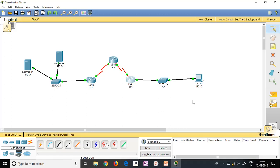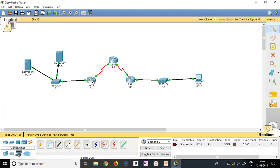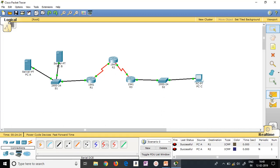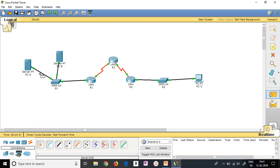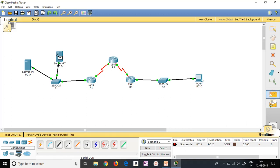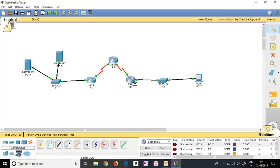The system is now ready. Send packets from PCA to router R1 — successful. PCA to router R2 — successful, which means our packets are hopping. PCA to router R3 — also successful. Clear the scenarios and try PCA to PCC — yes, successful! Our packets are routing correctly. PCB to R2 — successful. PCB to R3 — successful. PCB to PCC — yes, successful!